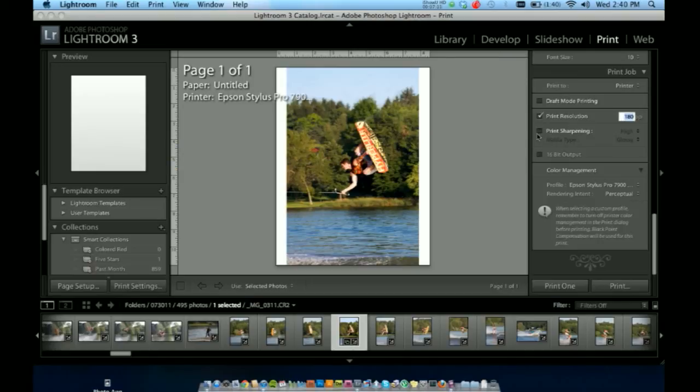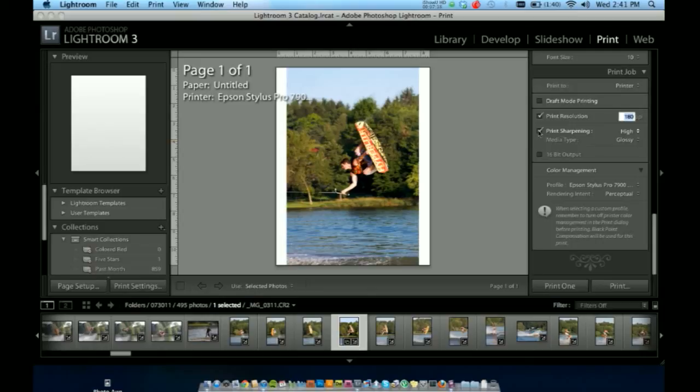Print sharpening. This will automatically apply a sharpened filter to your photo. Basically eliminates a Photoshop edit step. 16-bit output. If your printer has 16-bit options, you can print there. Otherwise it's printing in 8-bit.